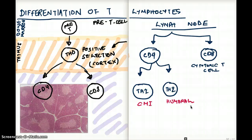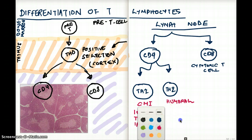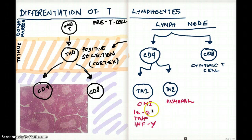Depending on what kind of products they're secreting really defines what kind of helper cell it is. T helper 1 is secreting IL-2, TNF, and interferon gamma. Because it's producing these three substances, we're calling it a T helper 1 cell.